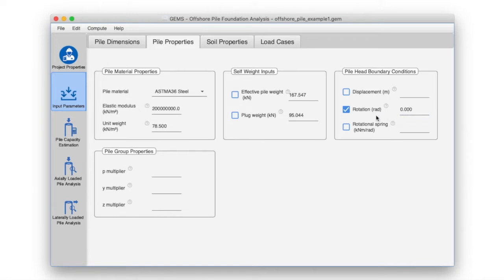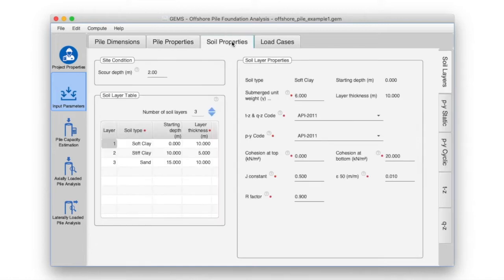Click on the soil properties tab, soil layers sub-tab. We will review and update the soil properties again, since we have enabled axial and lateral analysis. Some additional parameters may be required.